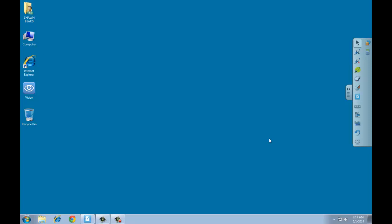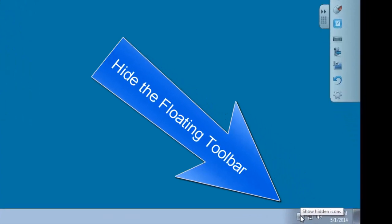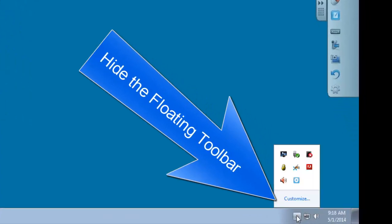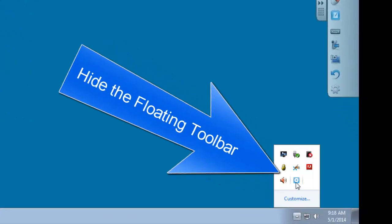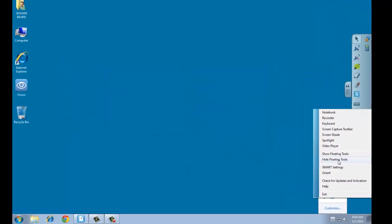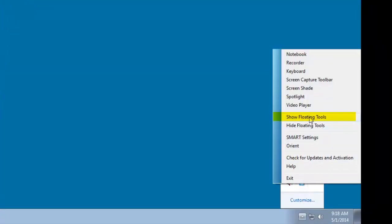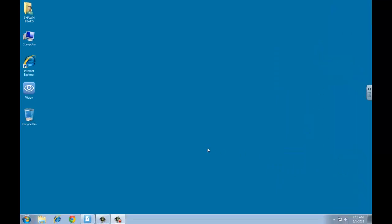Some people, however, don't like to have the tab at all. And so if you would like to hide the tab for the floating toolbar, all you have to do is go down to the bottom of the screen in your hidden icons in your system tray, go to the Smart Tools settings, and then choose Hide Floating Tools. And the toolbar goes away. If at any time you decide you want that toolbar back, you just repeat the procedure and choose Show Floating Tools, and it reappears. Very simple.